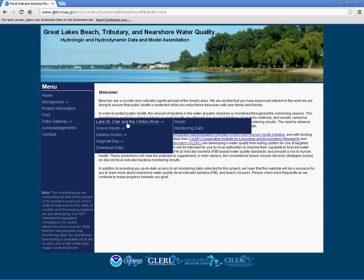From there you can choose either the model link or the data monitoring link. To view a model of the lake and river, click on the model link.